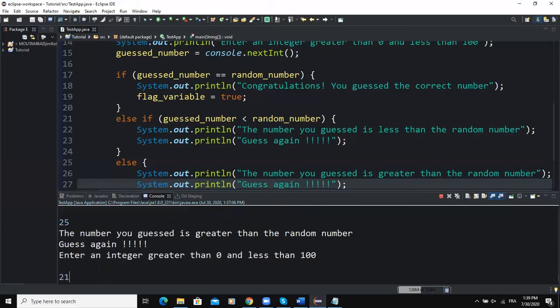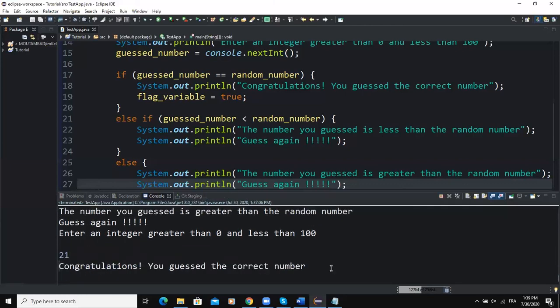I enter 21 and it says "Congratulations, you guessed the correct number!" — the randomly generated number was 21. Once the guessed number equals the random number, the while loop stops executing, so I can no longer enter another number. When the guessed number was different, I was able to keep entering values until I found the correct one.